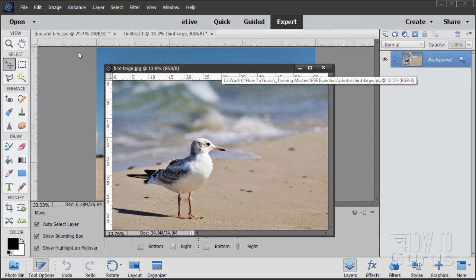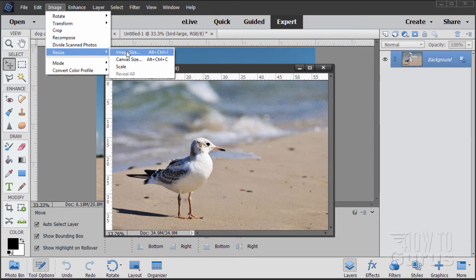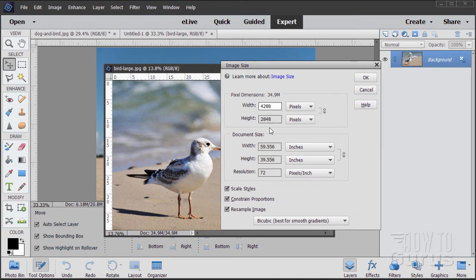Let's look at our pixel dimensions. So Image, Resize, there's the image size. And in here, there's a few things you can see. The width and height is much larger, and the document size is a whole lot bigger. This is a real large picture. But the resolution is real small.